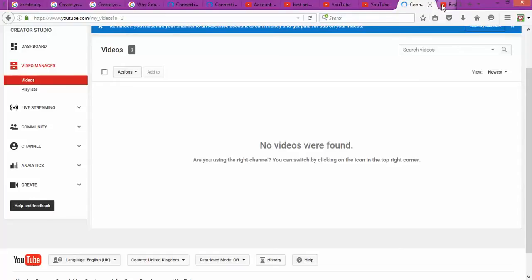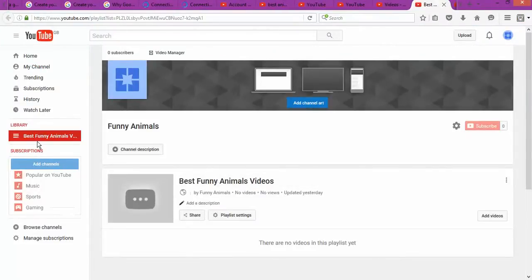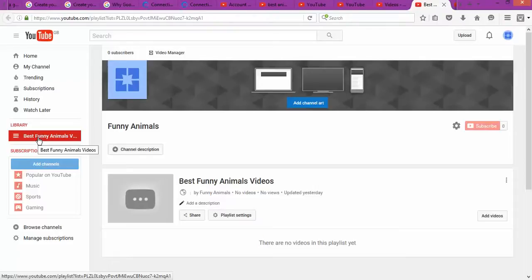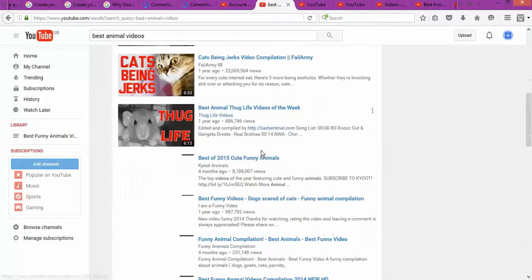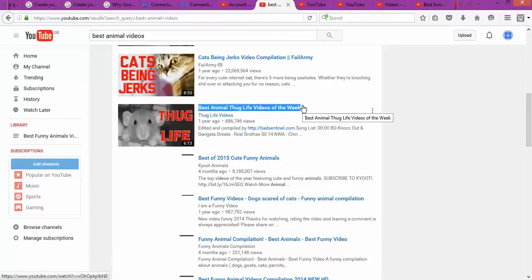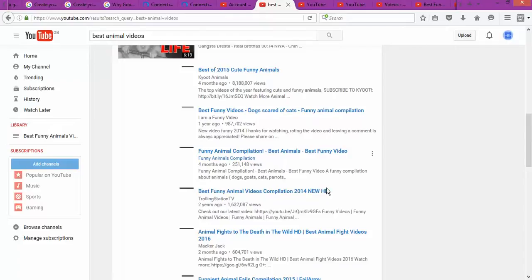The next level is to create a playlist. The reason I recommend creating a playlist is that your videos are going to work automatically — you don't need to go and manually assign each video. You went to search, chose the best categories, for example 'best animals videos,' and then you copy the title of one of the top results to use for your playlist.